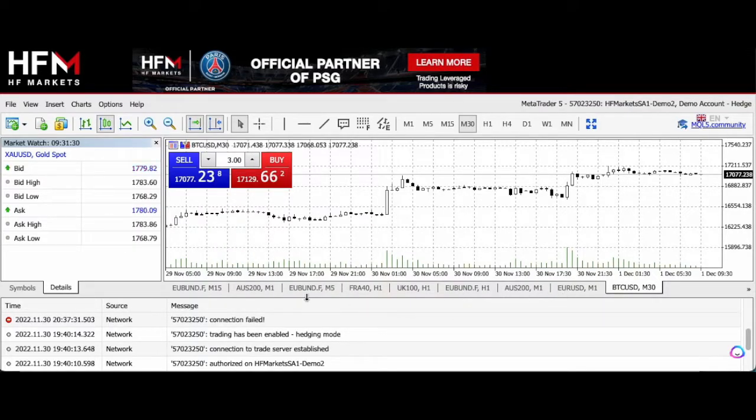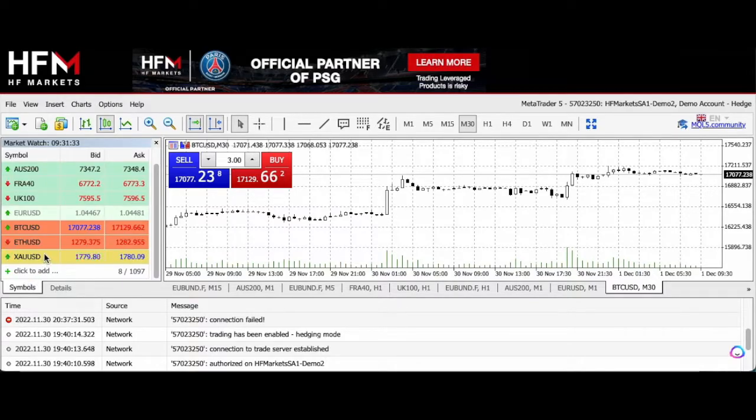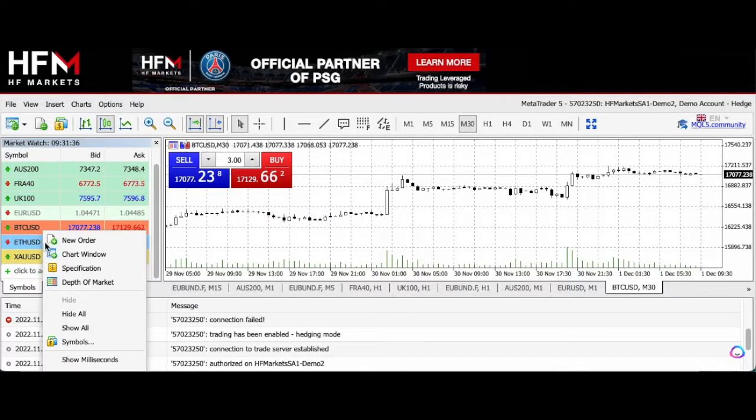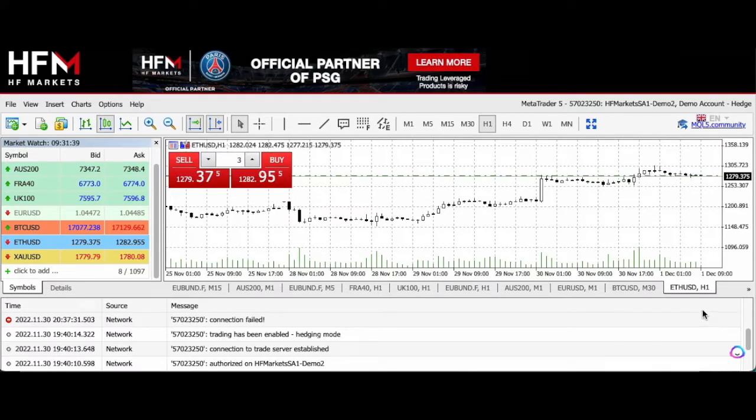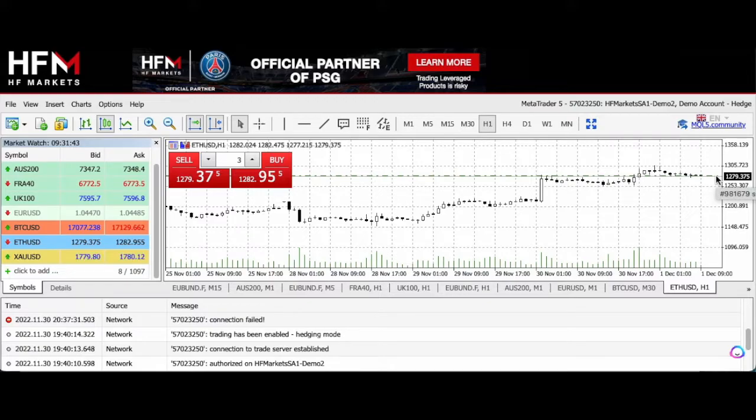I'm going to click on a sell order, and as you can see, market sell Ethereum USD at that price and done. If I go to click on Ethereum over here, chart window, at the bottom here you will see the level at which I sold.